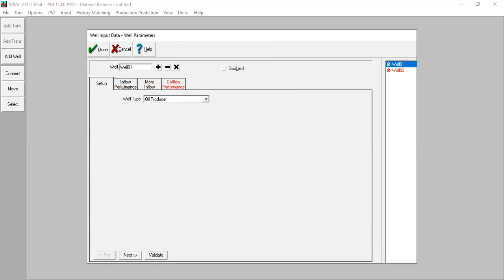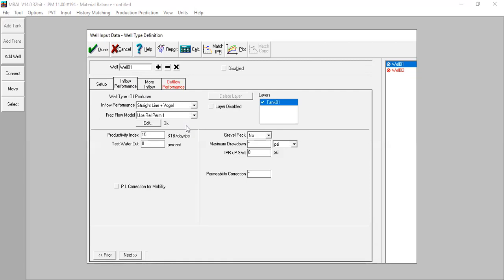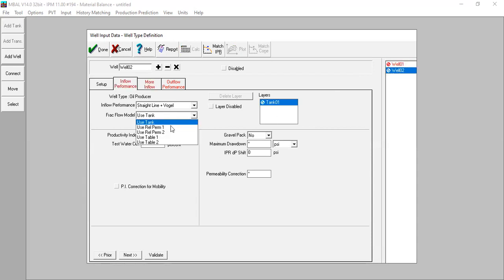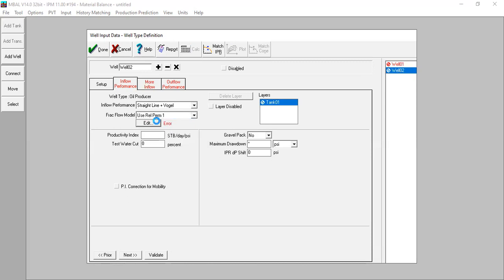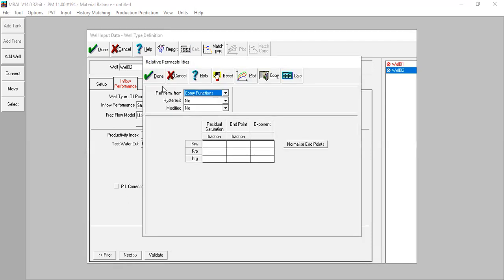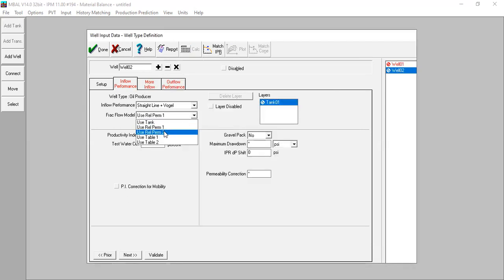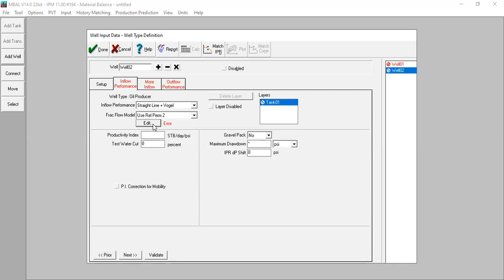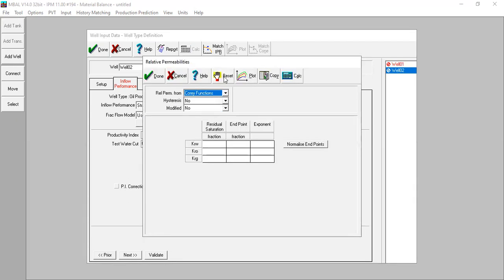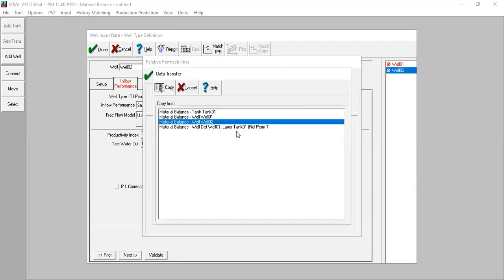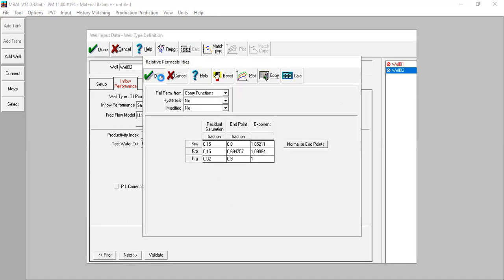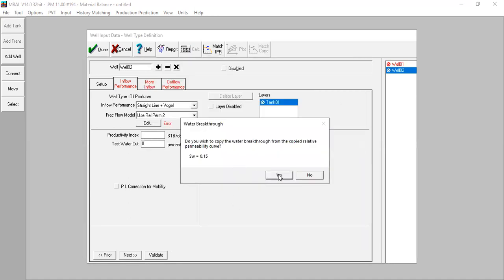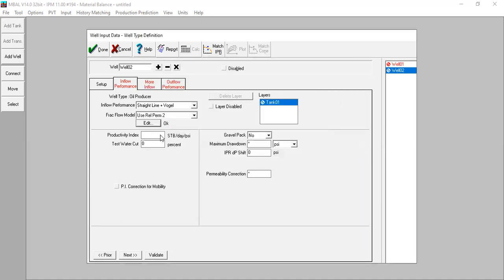Done inflow performance for well one, and we do that for the second well. I can use relperm two, copy from well two, and I will put the productivity index to be 10 stock tank barrel per day per psi. Validate.